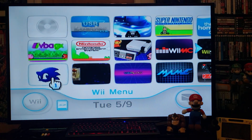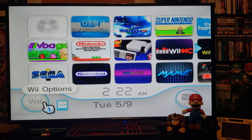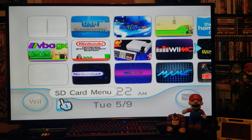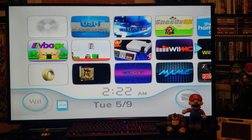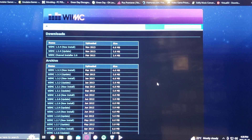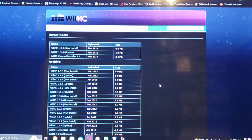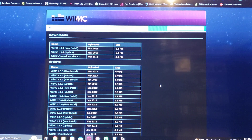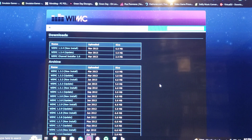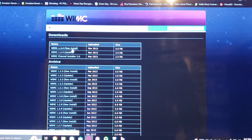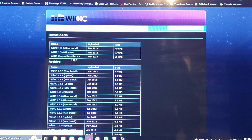Now we'll get over on the PC and I'll show you where to download the file. I'm going to leave you a link in the description for this website. You download the new install and the channel installer from here.